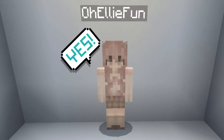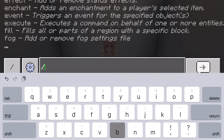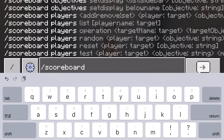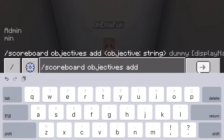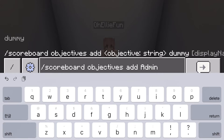This is what we're going to be doing today. So you want to pop open the chat and type in slash scoreboard — s-c-o-r-e-b-o-a-r-d — and then type in objectives, then type in add. This next part doesn't really matter; just type in whatever name you want.